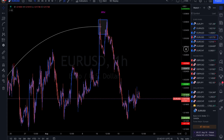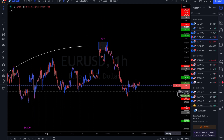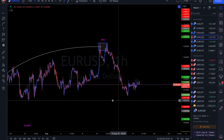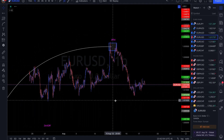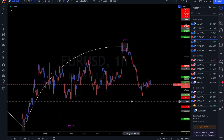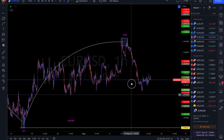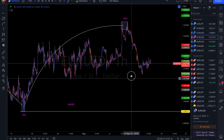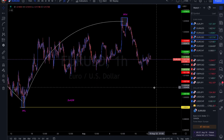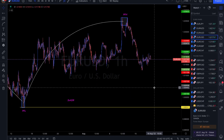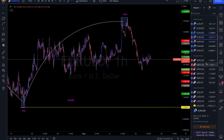EUR/USD — obviously coming off of peak formation high, so we're still looking for more sells on this pair. We have plenty of room for more sell options on EUR/USD, so continue to look for sells.